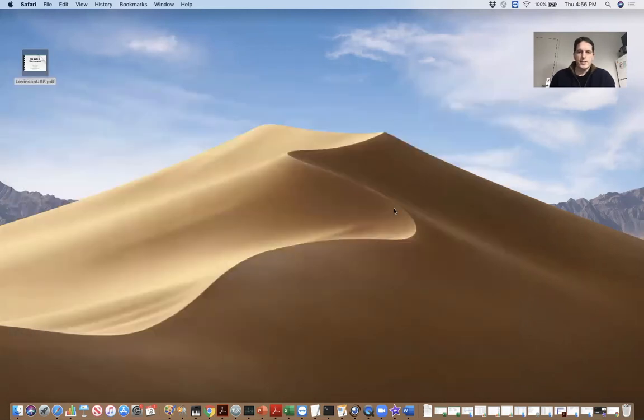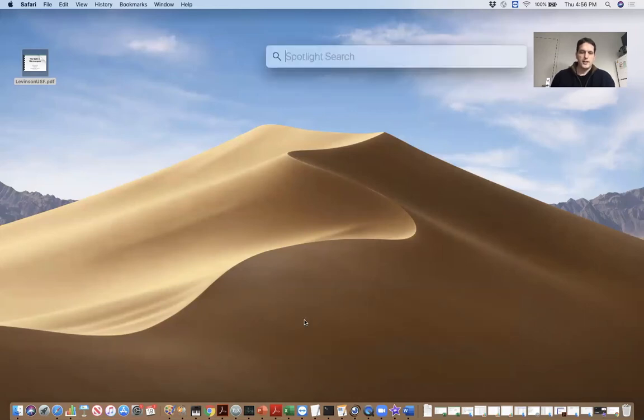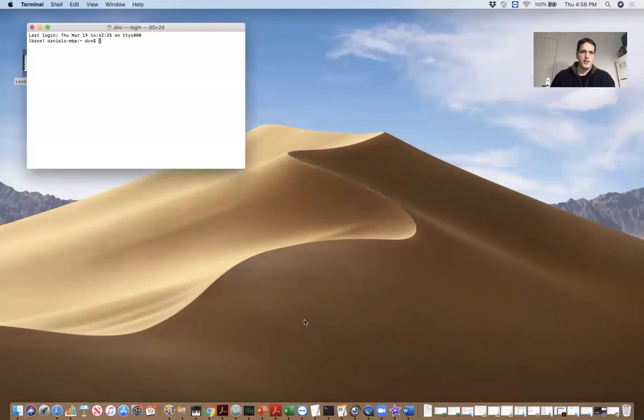So here's what I do. I open a terminal. I do command space and then terminal. Now I have a terminal open.